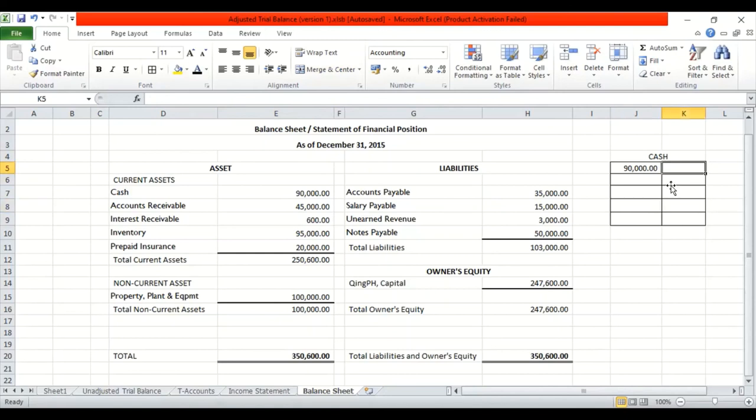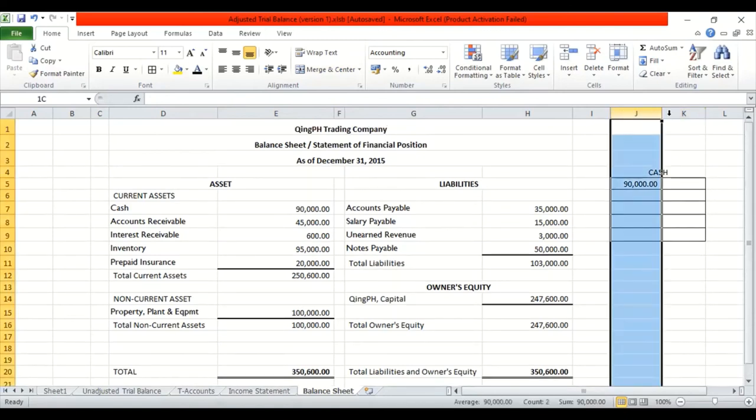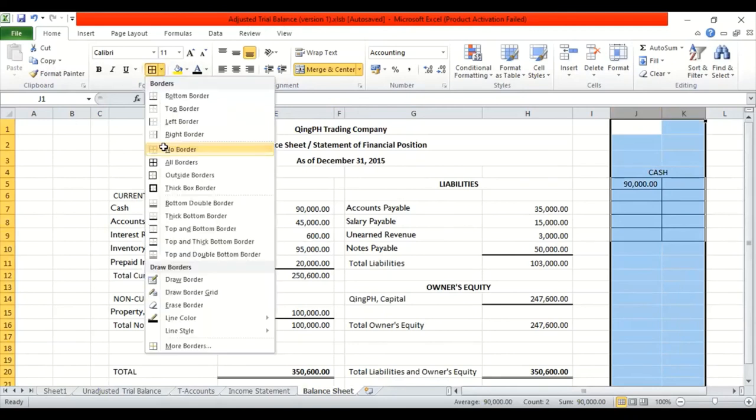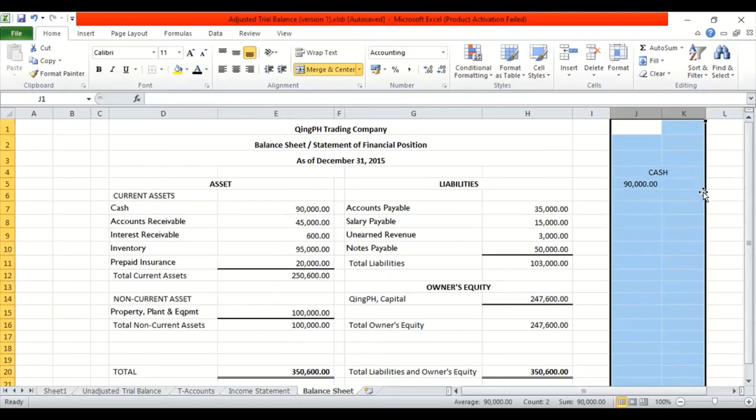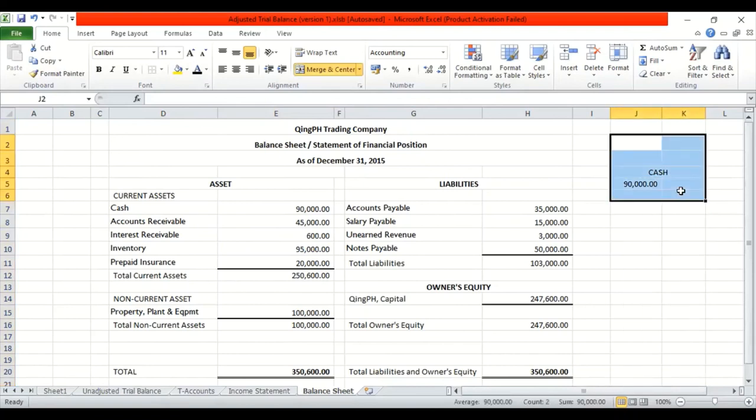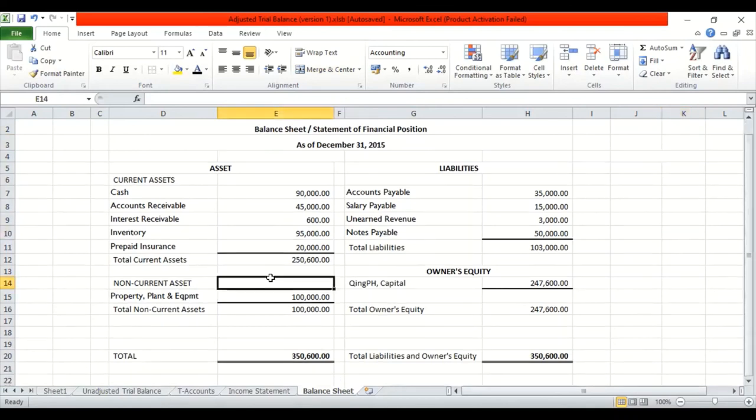Na-gets? Jose, nasagot ko ba ang iyong tanong? Okay. So ito mananatili ito, no? At ito yung mga i-open natin for the next accounting period.